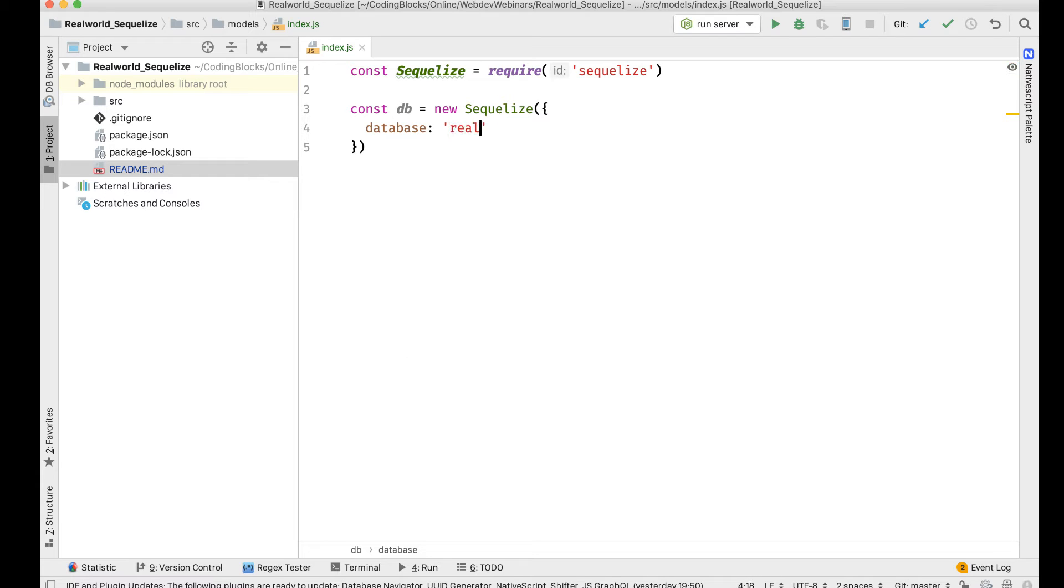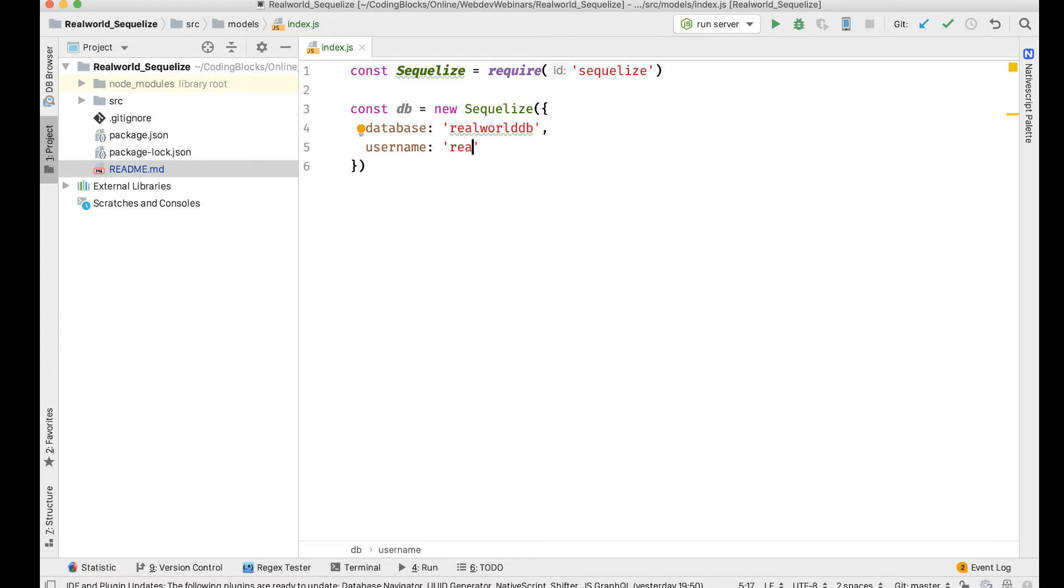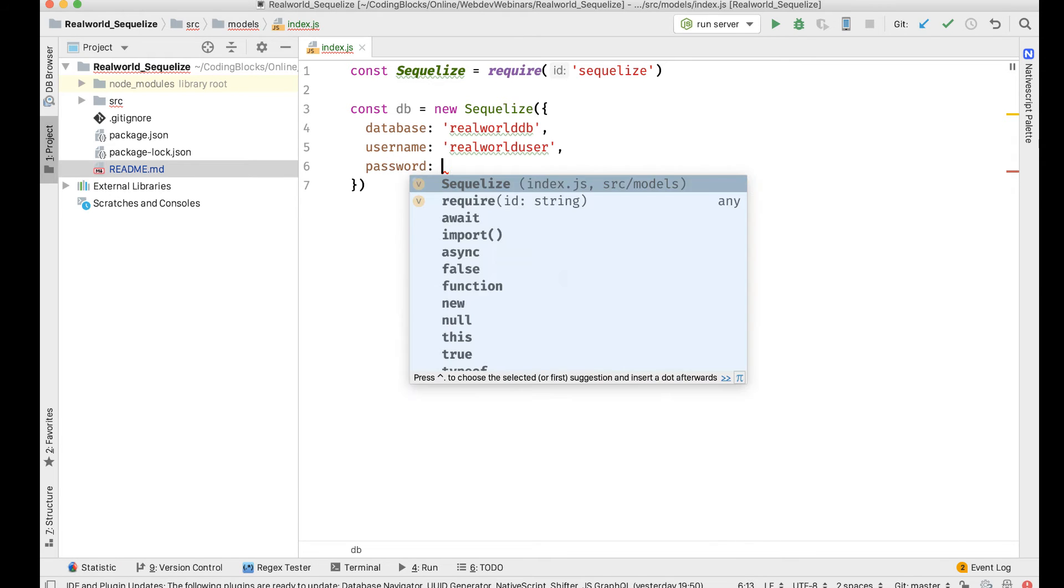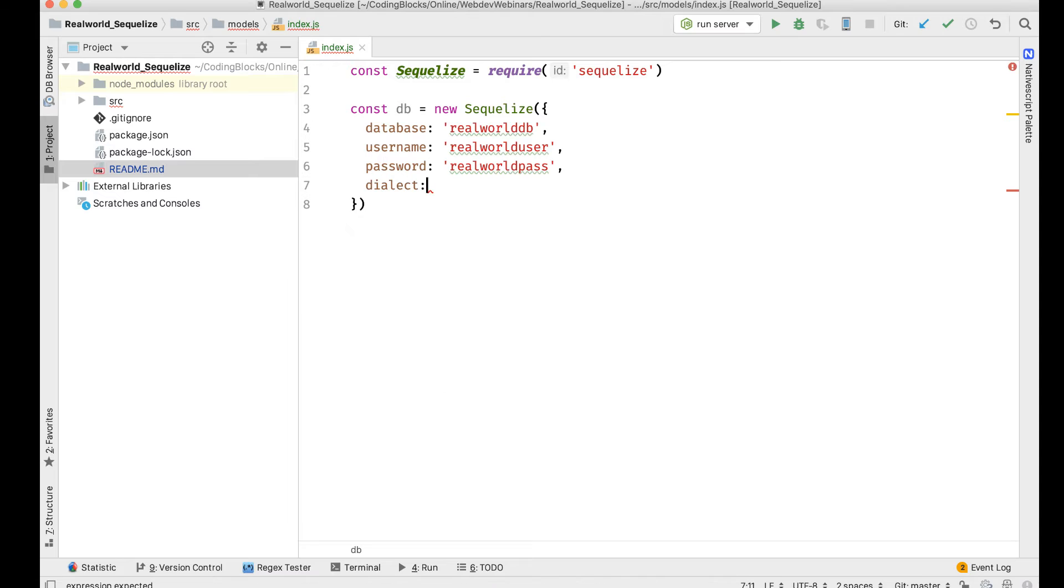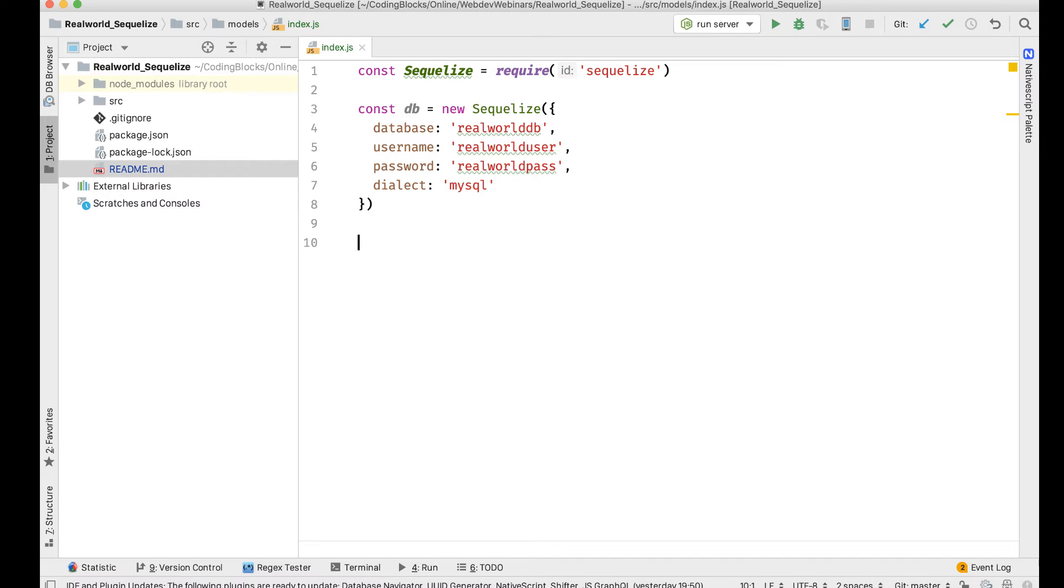I'm gonna create a new Sequelize database and give it all the names. Database would be realworld_db, then username would be realworld_user, dialect is supposed to be MySQL, and host is gonna be localhost. It's gonna pick up localhost automatically.